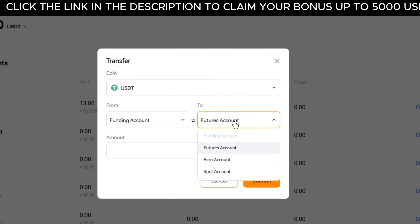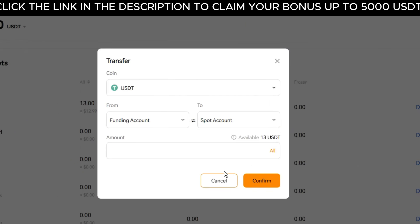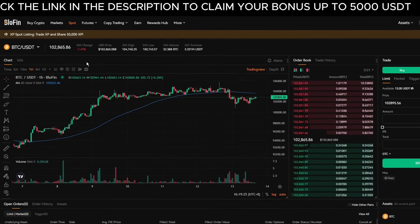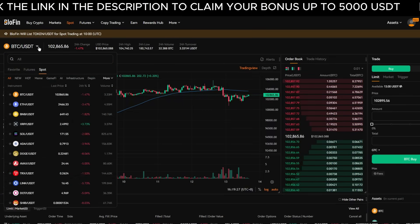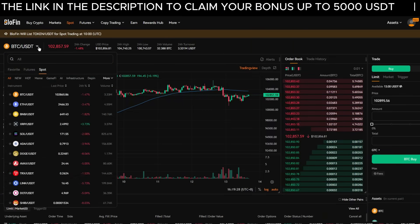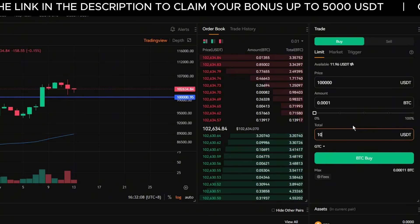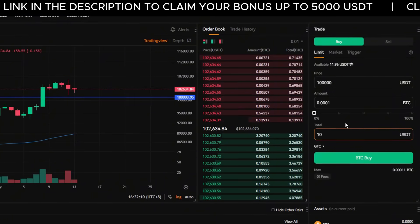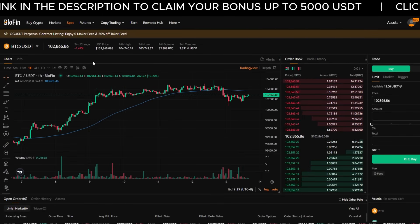Let's do a quick recap. We transferred Tether from the funding account to the spot account. We explored the spot market interface and selected trading pairs. We placed a market order, and we set up both buy and sell limit orders. You're now fully ready to trade crypto on the Blofin spot market.